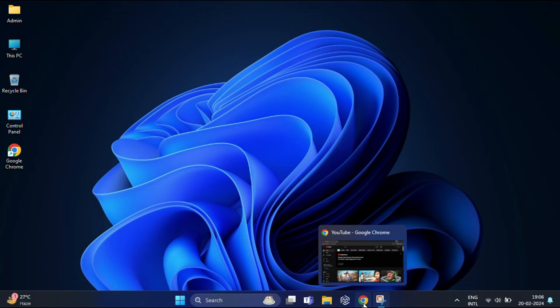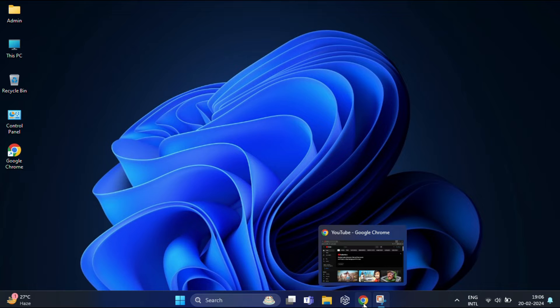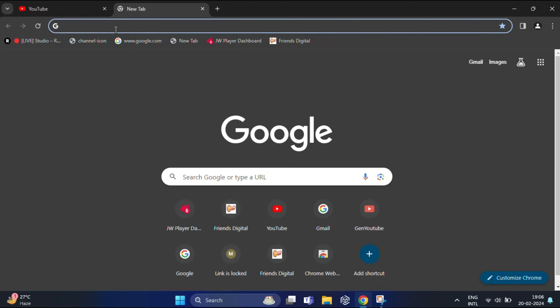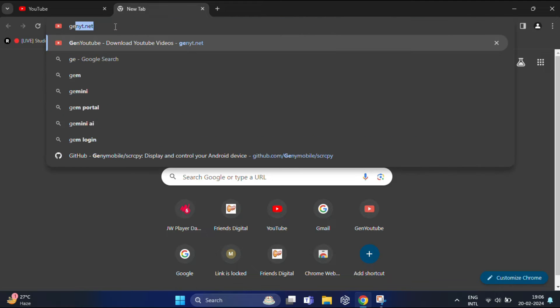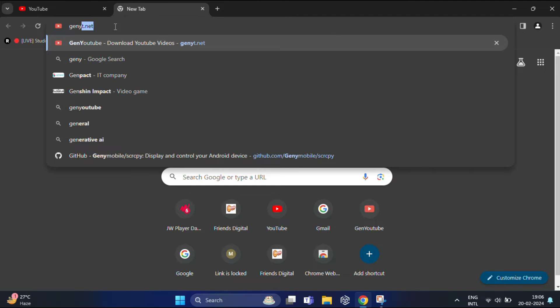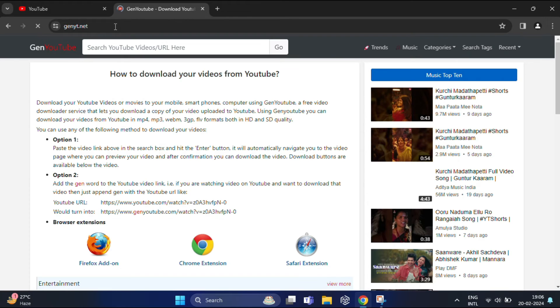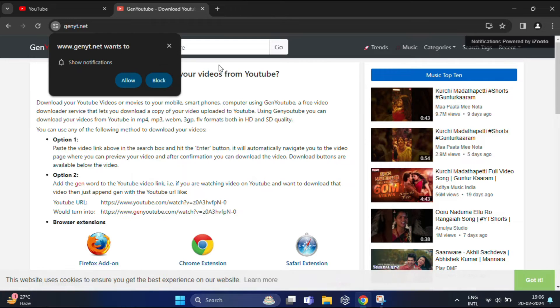For that, you need to open your web browser and go to the genyt.net website. Once there, you'll find a search bar. Now you need to enter the YouTube channel URL you want to investigate.